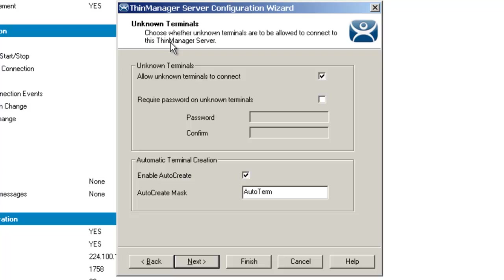Let's talk about the settings themselves. The first checkbox you come to is 'Allow unknown terminals to connect.' This checkbox, if selected, lets new terminals be added to the ThinManager server. Replacements of new terminals are prevented if this box is unchecked. Once again, this is a global setting.